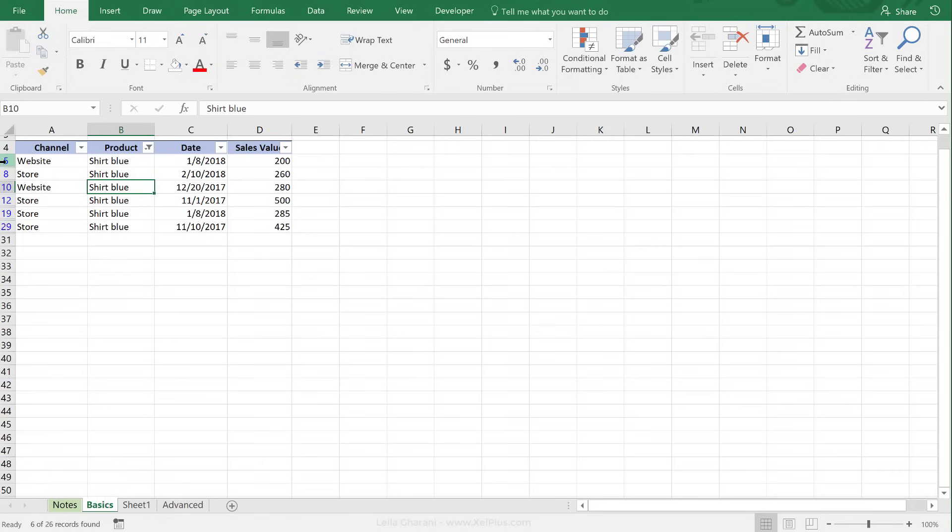Now, you can see that when you get this blue font on the row numbers, the other cells are actually there. They're not deleted, they're just hidden. And you can see on the bottom that filter gives six out of 26 records.